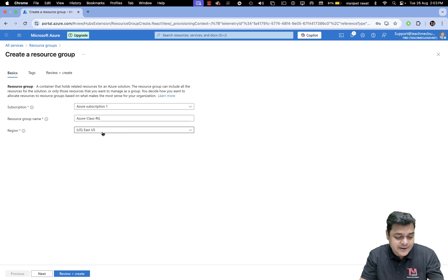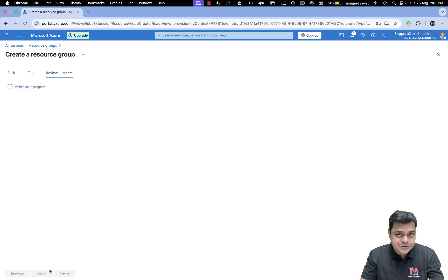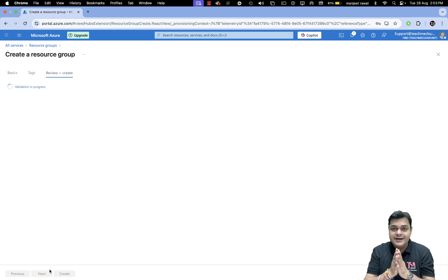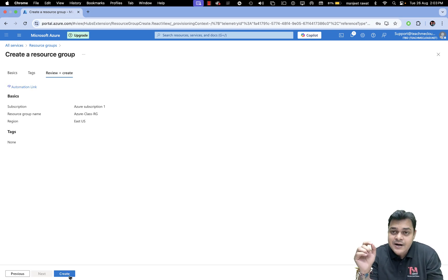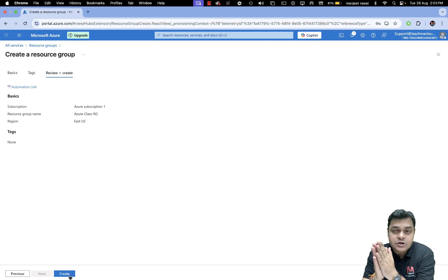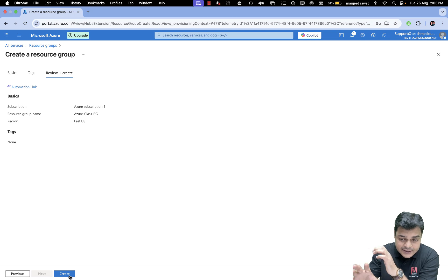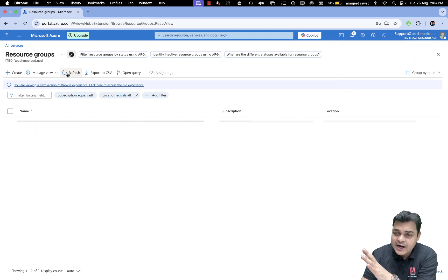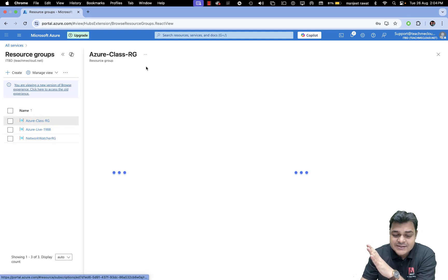This is just a container. Once your resource group is ready to use, you need to add your resources — purchase your services from the portal and put them into the same container. That will help you with billing, creating alerts, and configuring log details. We just created a new container named Azure Class RG, which is completely blank with no resources in it yet.